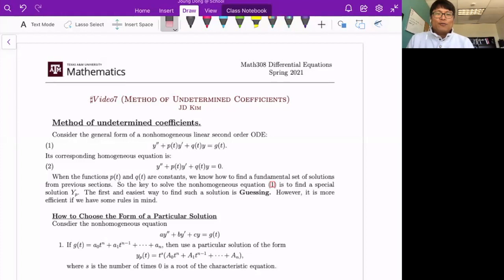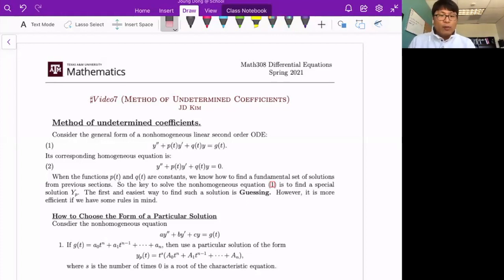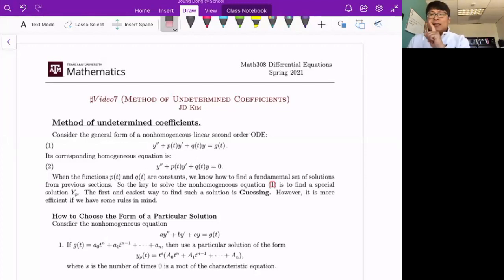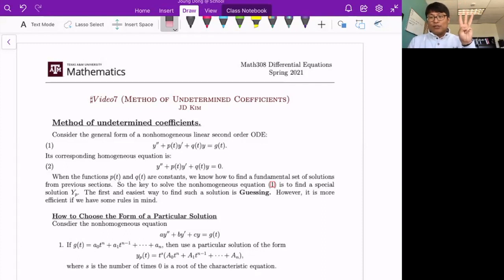Let's talk about the method of undetermined coefficients. This works for non-homogeneous second-order linear differential equations, meaning you have a source term. In standard form: y'' + py' + qy = g, where the right-hand side g is not zero. This method works when the right-hand side is a polynomial, an exponential function, or a sine or cosine function only — it is not a general method.